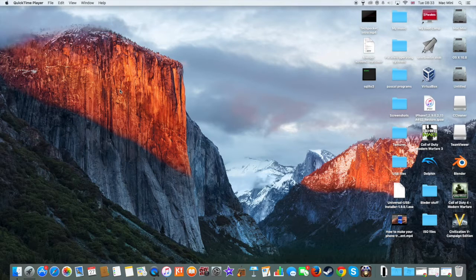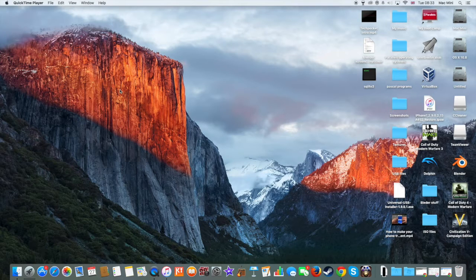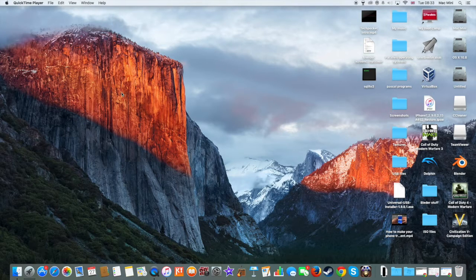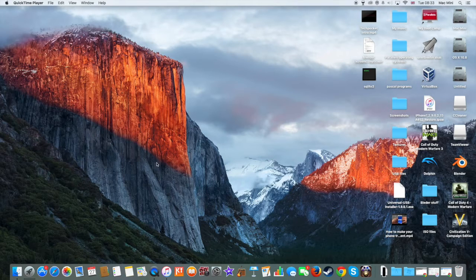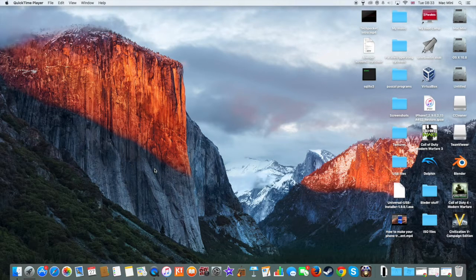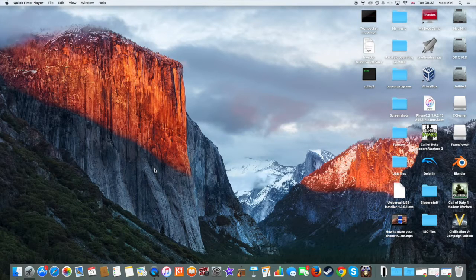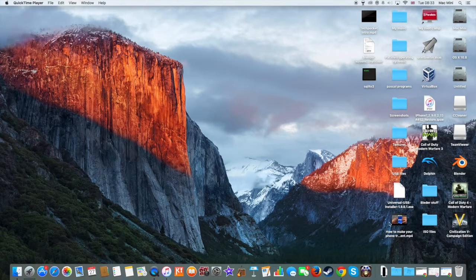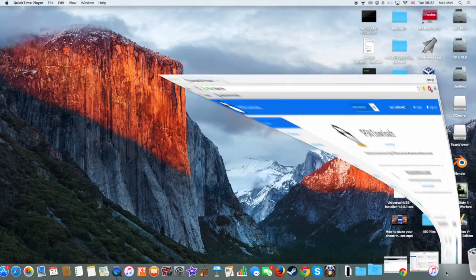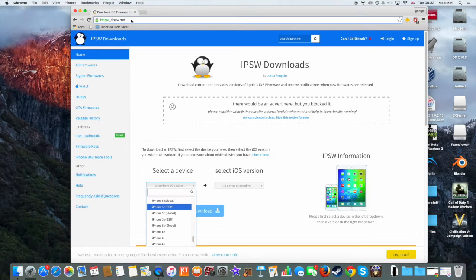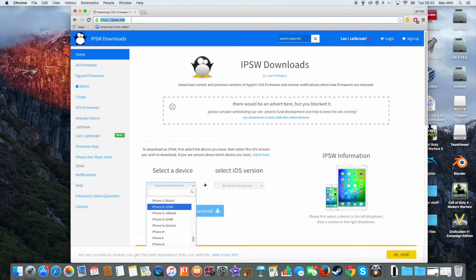The first thing you need to do is connect your Apple device to your computer using a cable. The second thing is to download the iOS 9.0.2 firmware. To do this, you need to go to your web browser and go to this website.